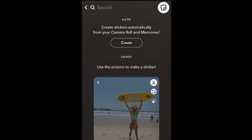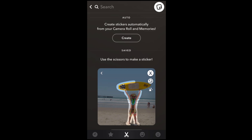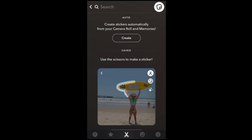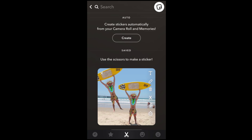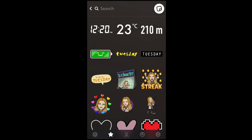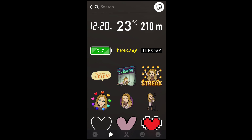Keep in mind that this method only works to remove custom stickers you've created using the Scissors tool on Snapchat. You cannot delete stickers that come built into Snapchat or individual Bitmoji stickers. If you want to remove Bitmoji stickers from Snapchat, you'll need to unlink your Bitmoji account.